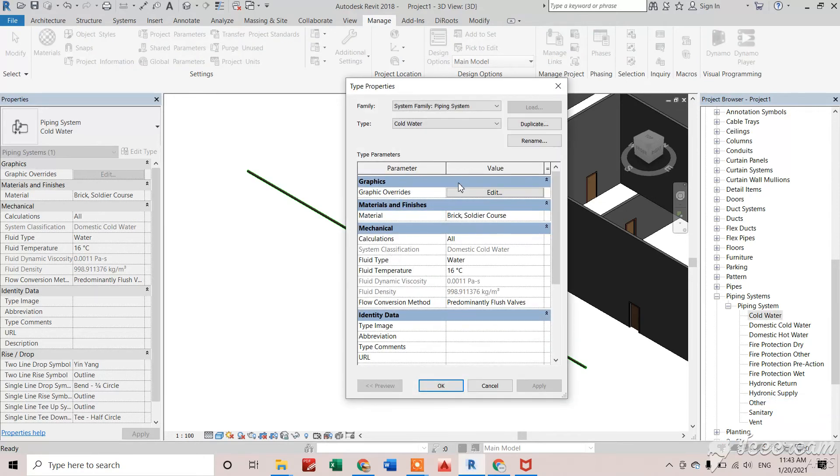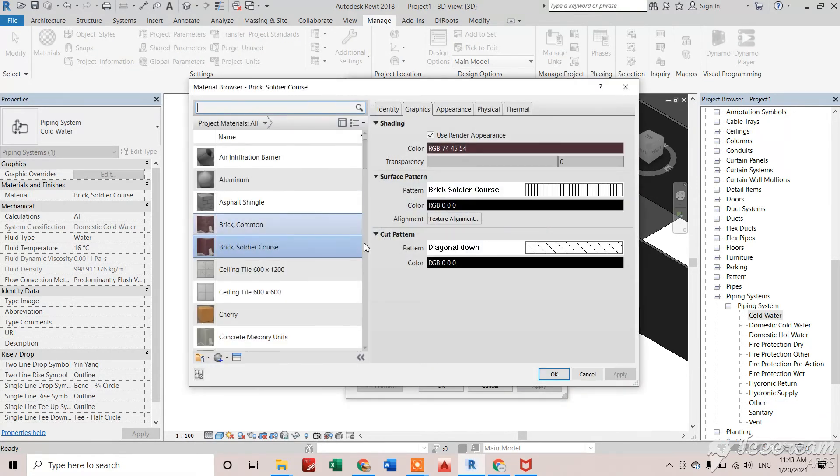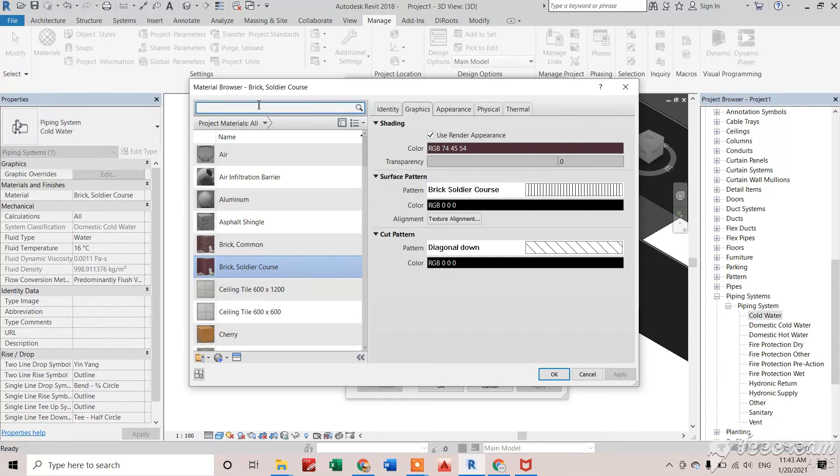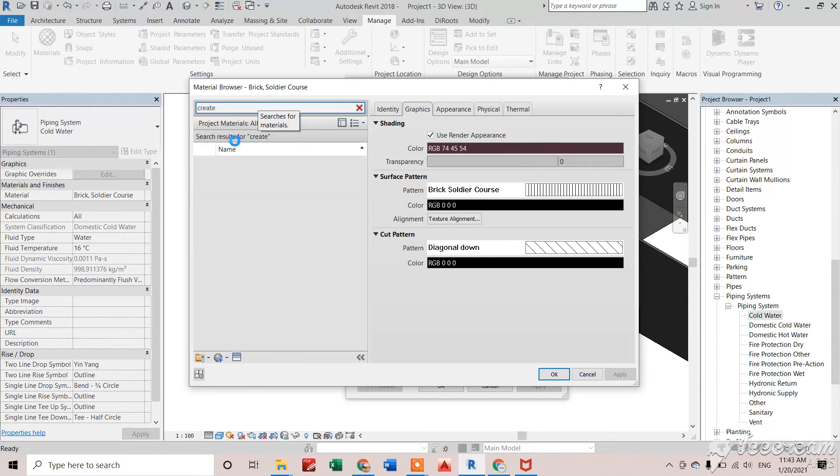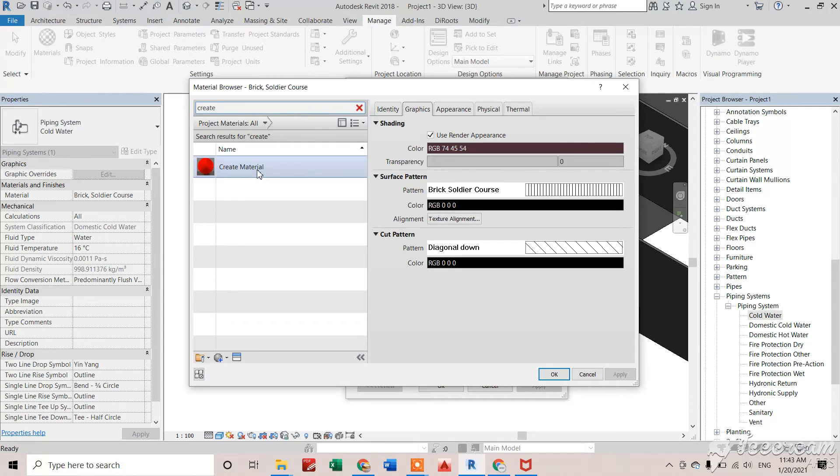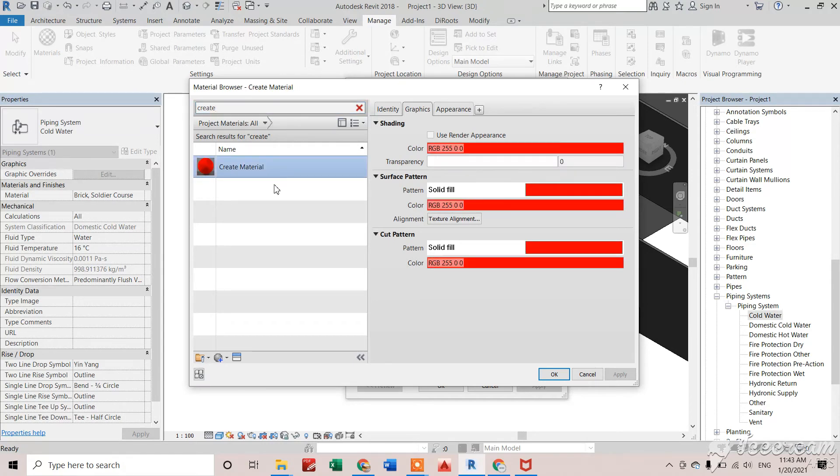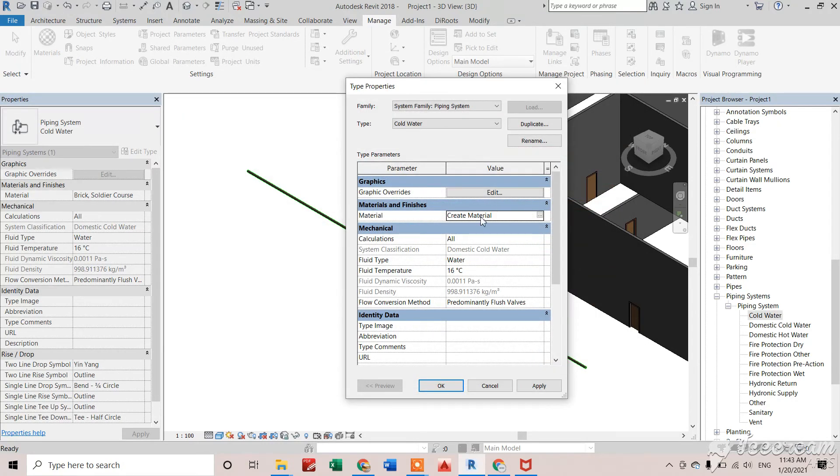I'll go and type 'Property'. We'll change the material from bricks to my newly created 'Create' material. Click OK. Make sure when you're applying a material on any element, your graphic settings should be in that color as well.